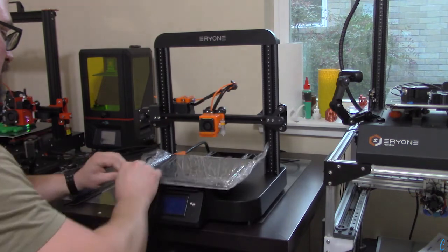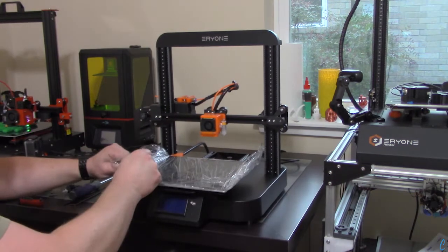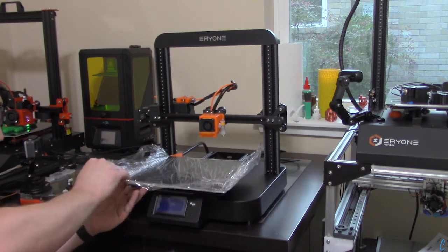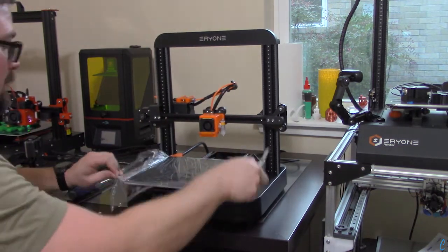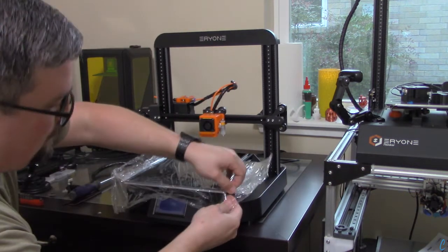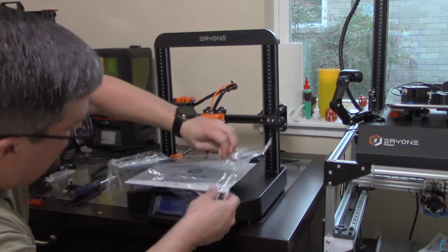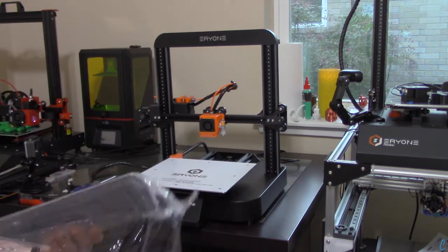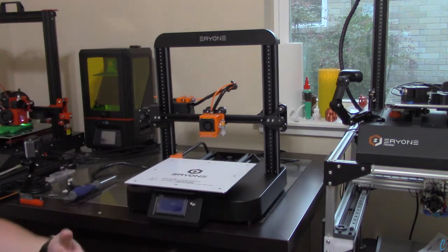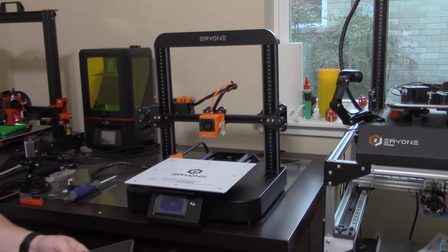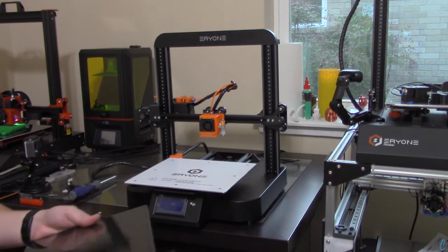Now you see it's on there pretty good. It's just on there with surface tension, so you get to a certain point and you can just pull it off. There we go.